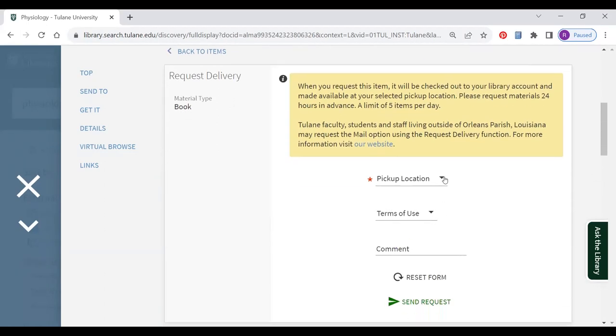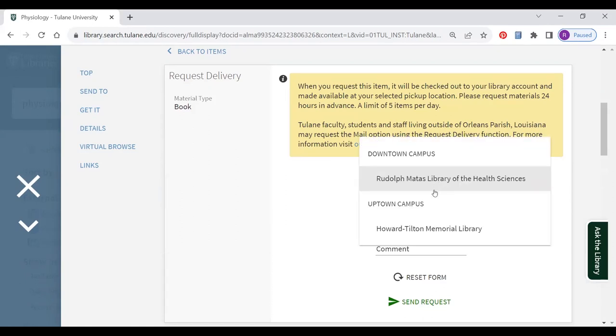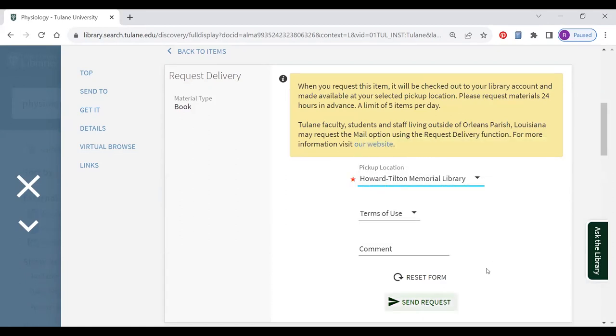Choose your new pickup location. In this case, the Howard Tilton Memorial Library. And click on send request.